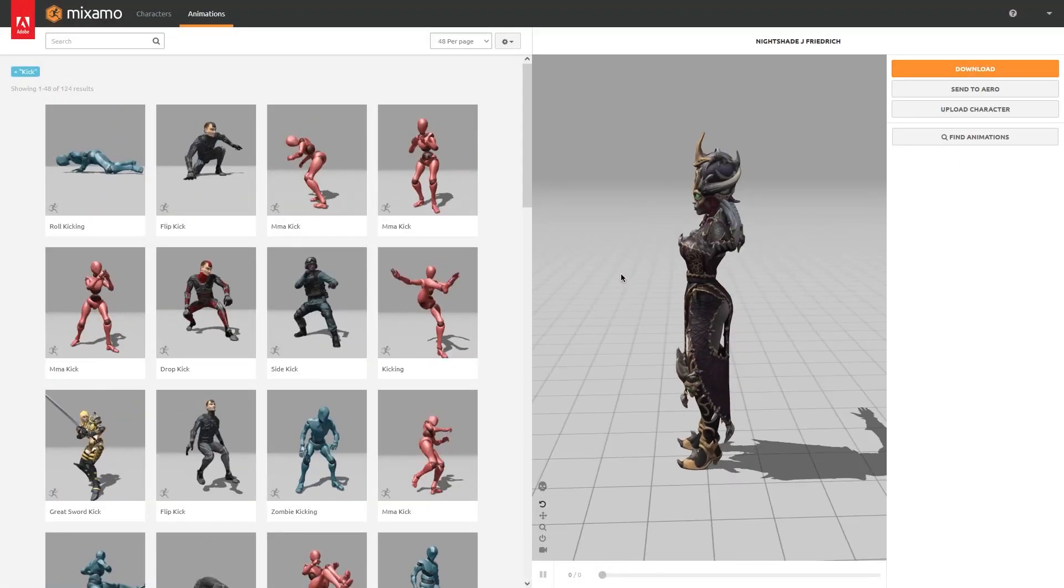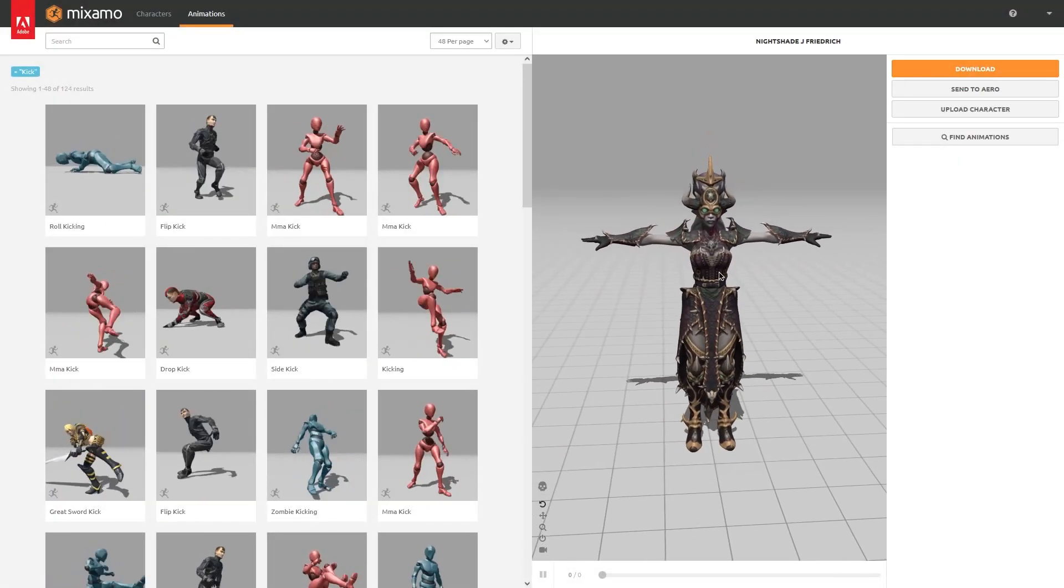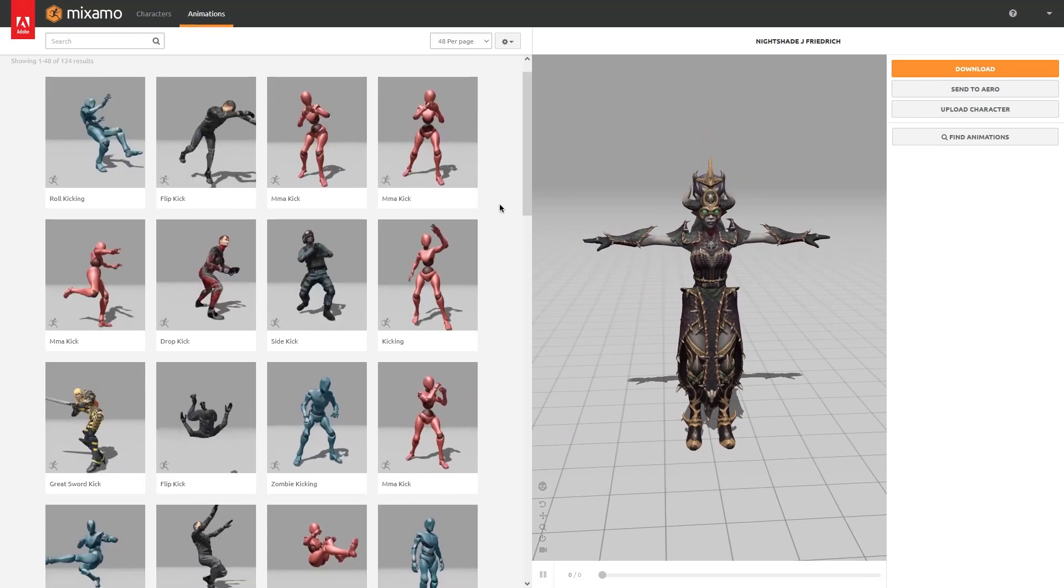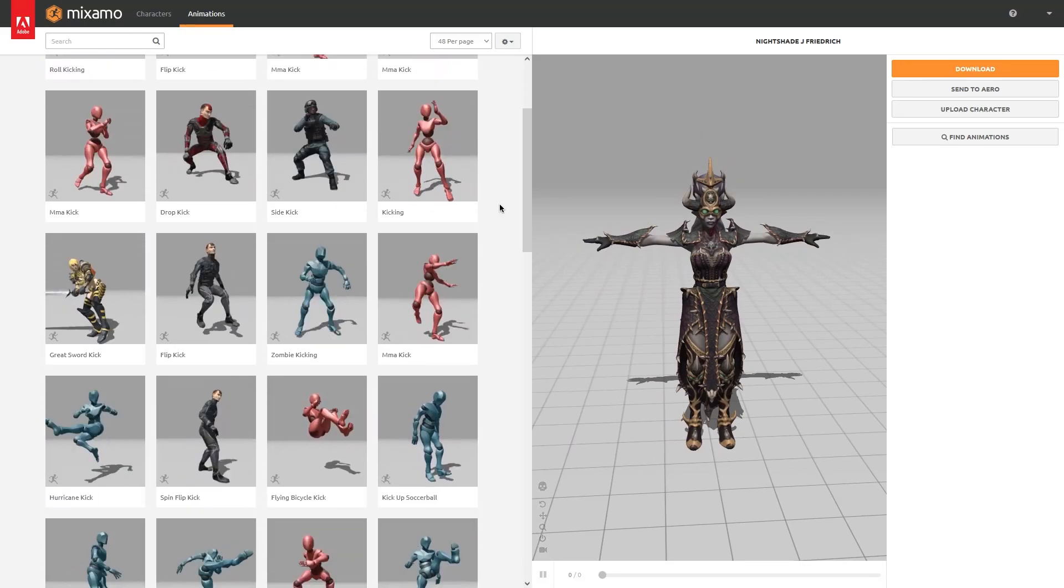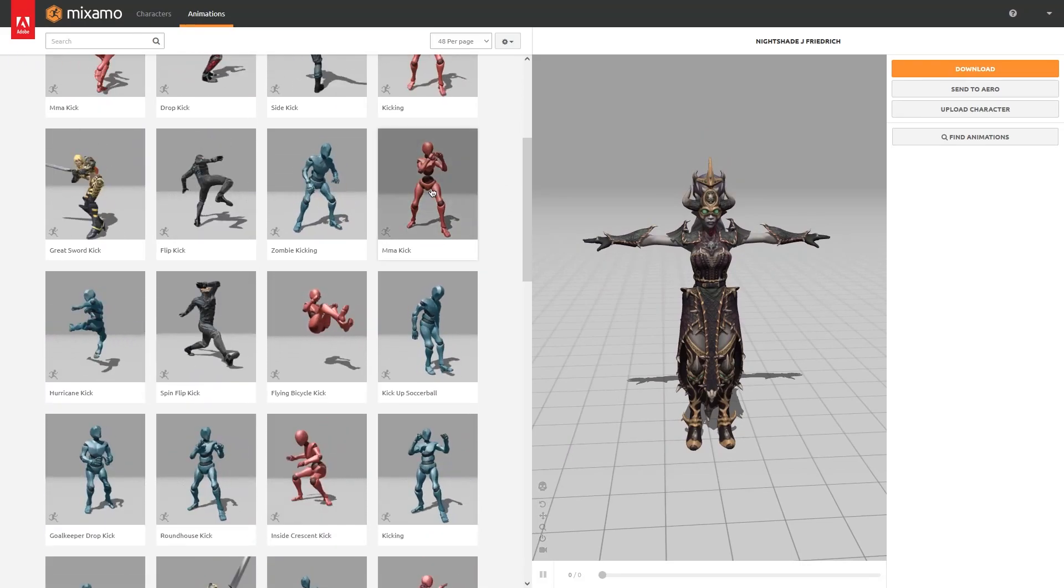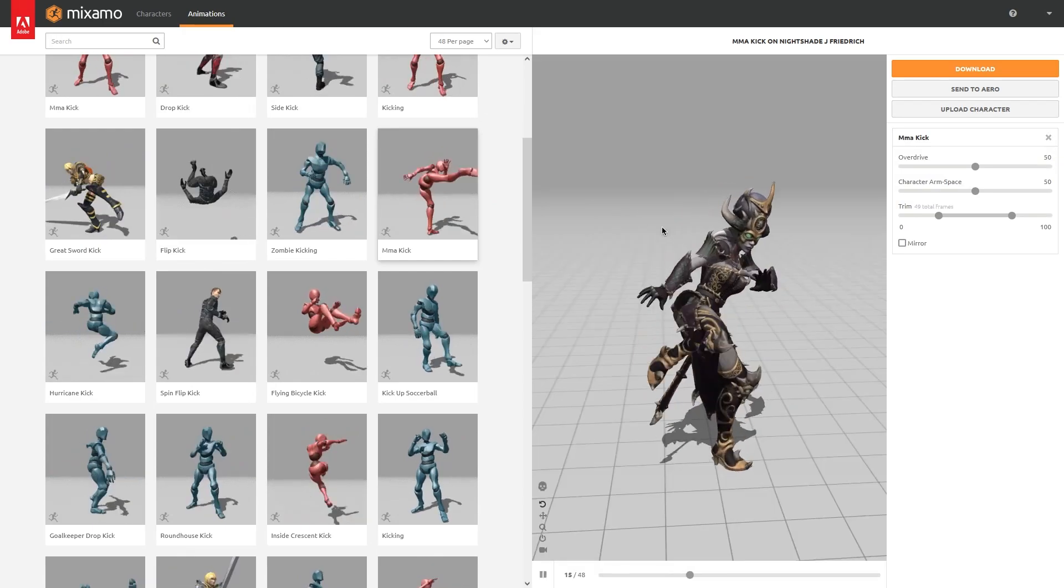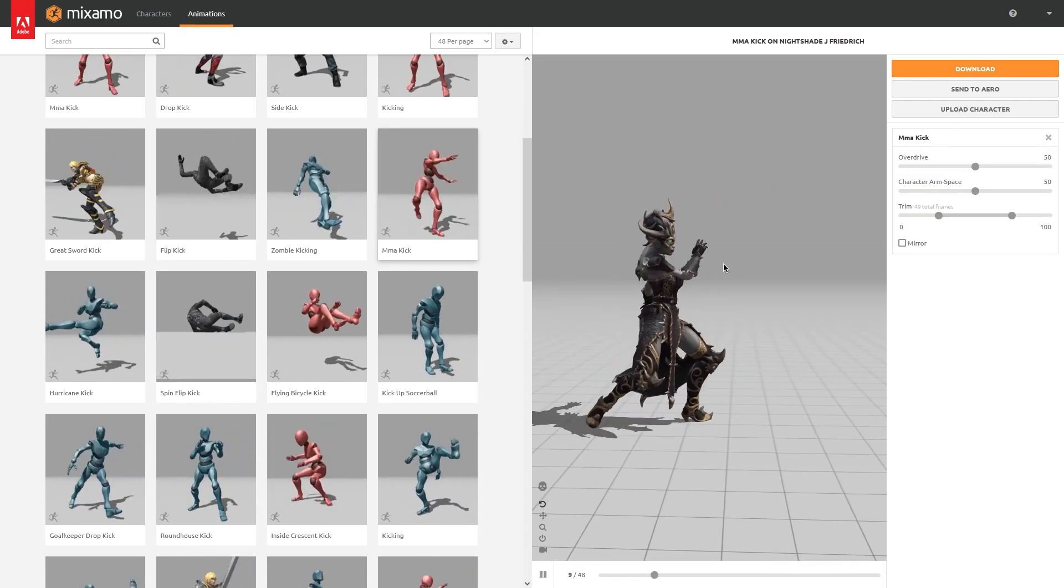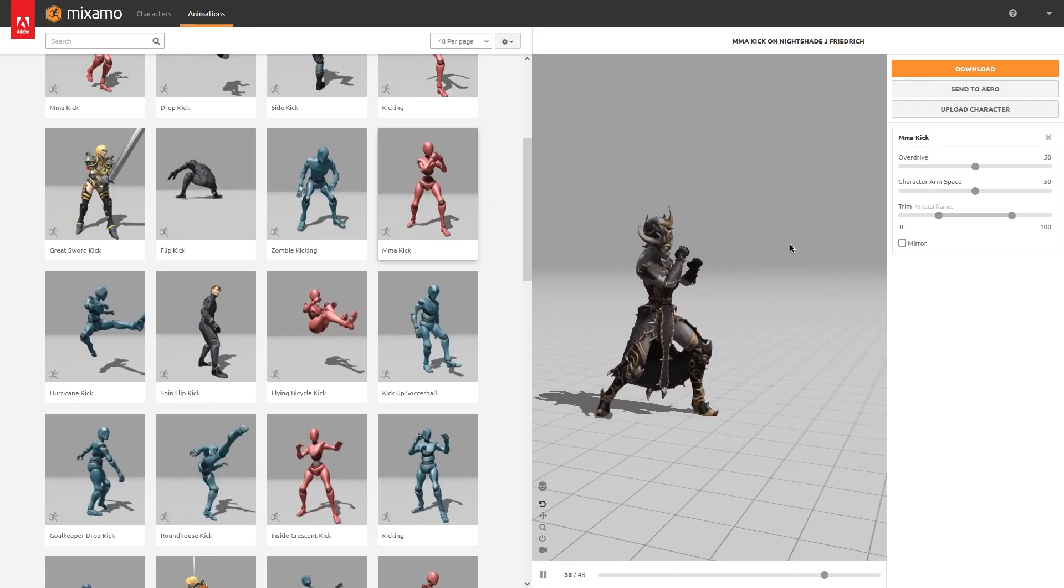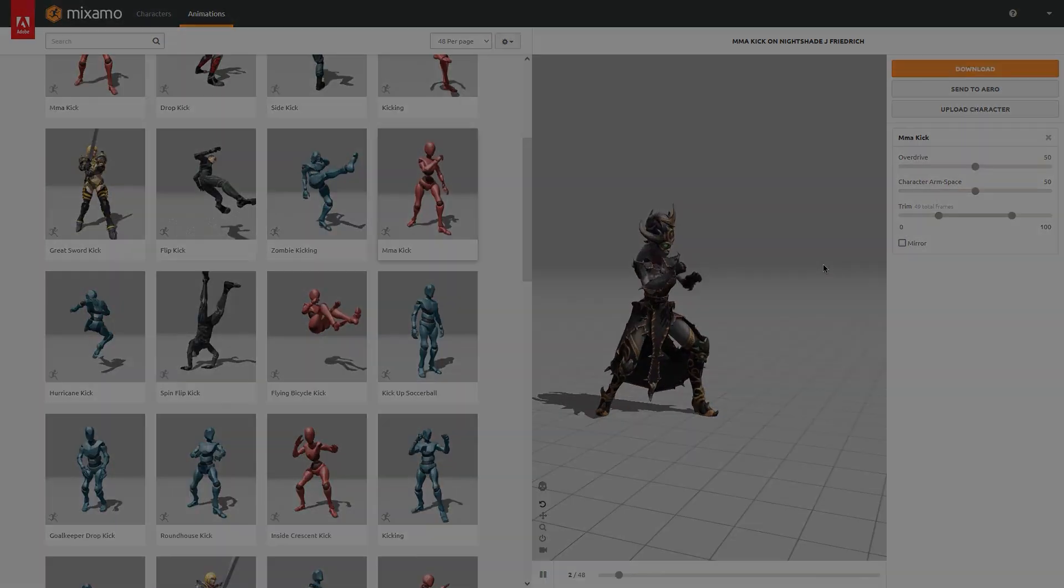One thing before we start, if you are interested in the assets used in this video, you can find the character and animation in the Mixamo library. I have downloaded a female character with a long dress so that we can work on the physics of her clothes and chest.